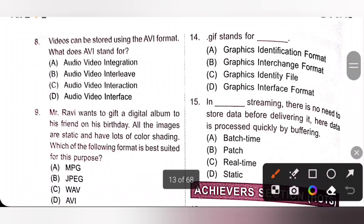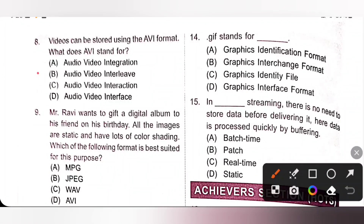Eighth one: videos can be stored using the AVI format. What does AVI stand for? AVI stands for Audio Video Interleave, so option B is the correct answer. AVI can store both audio and video file formats.